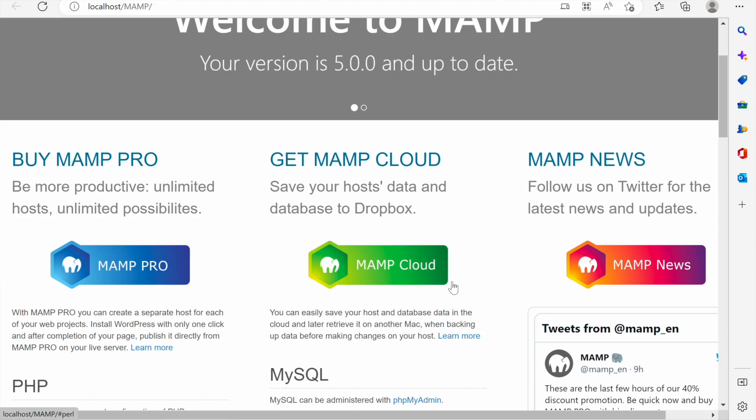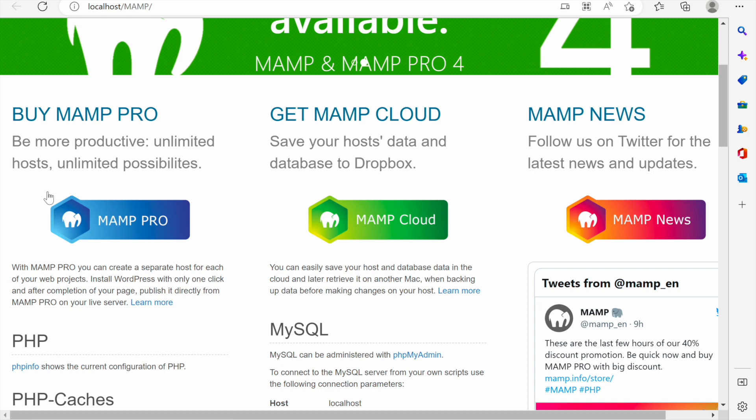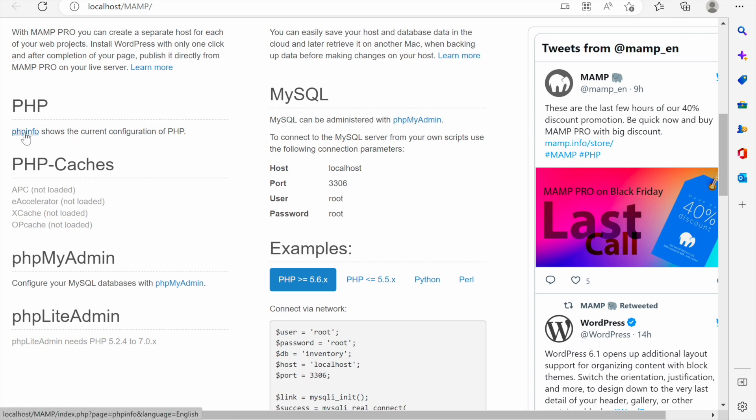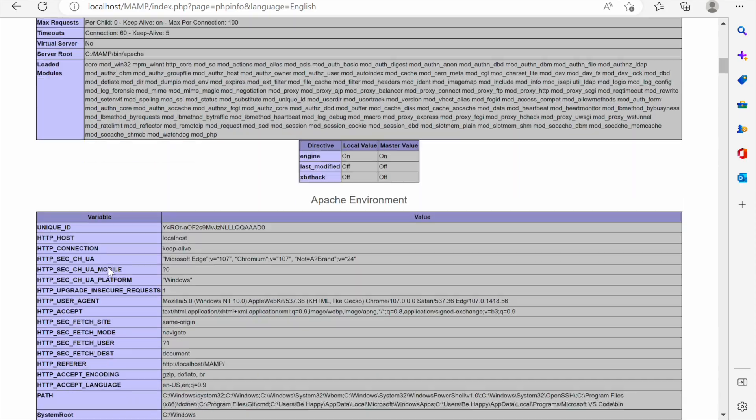If we scroll down we are recommended to buy MAMP Pro but down here below that we see some information about PHP. PHP is installed. You can click here to see the info about PHP. For example if we click here, yes this is the information about PHP. The version we've installed is 8.0.1 and it's installed on Windows and other things.